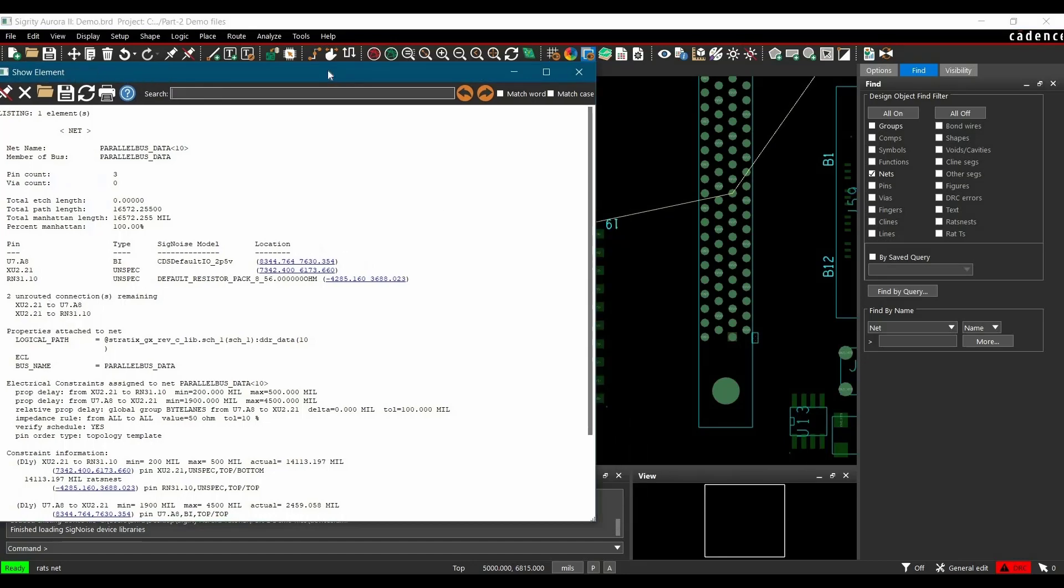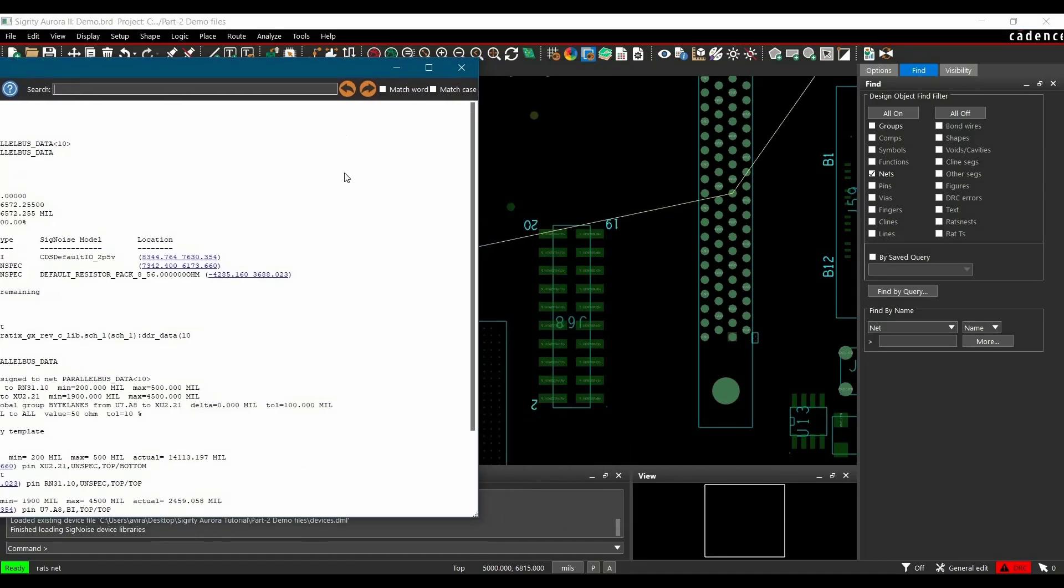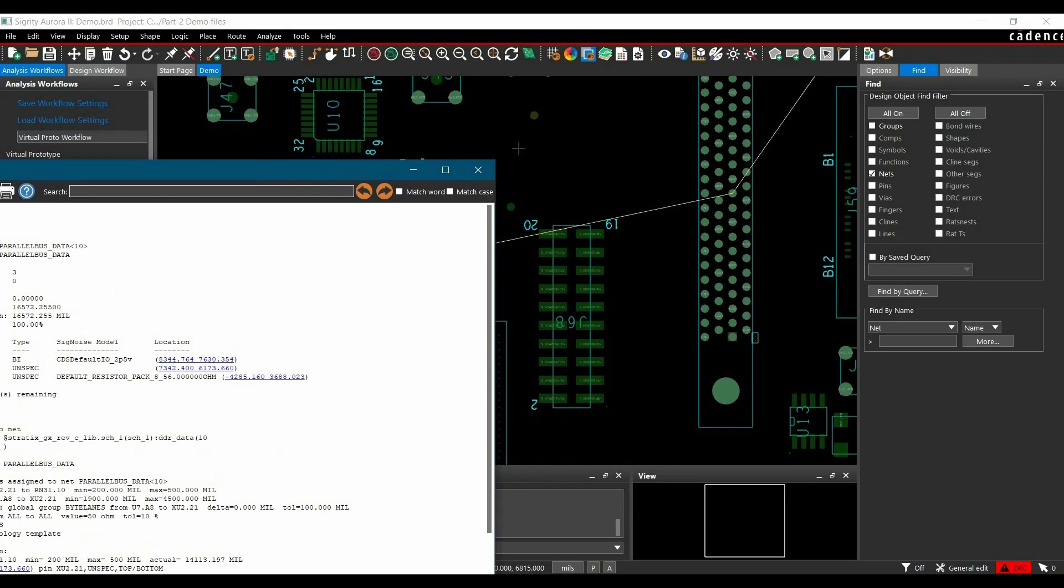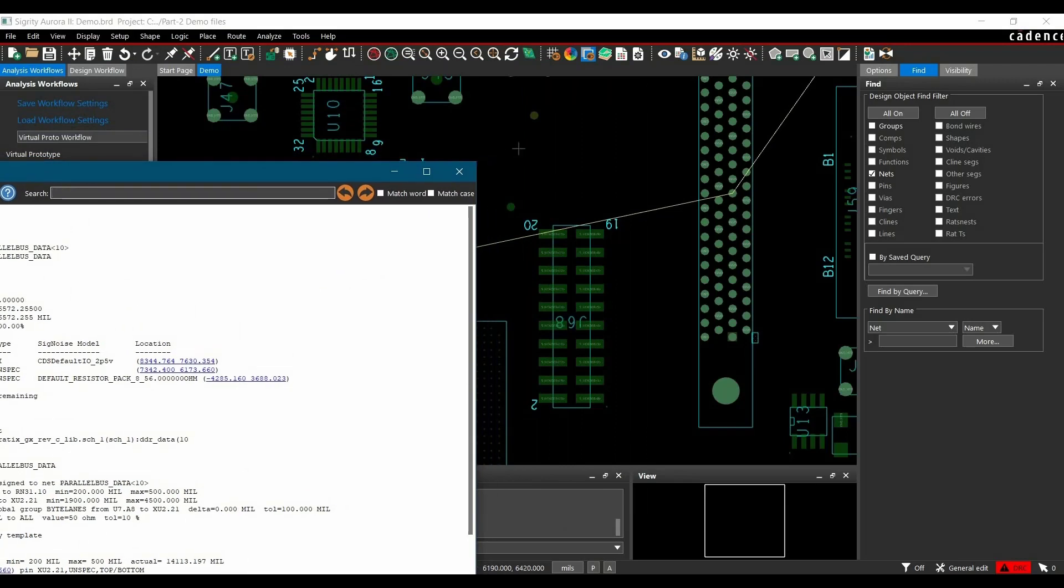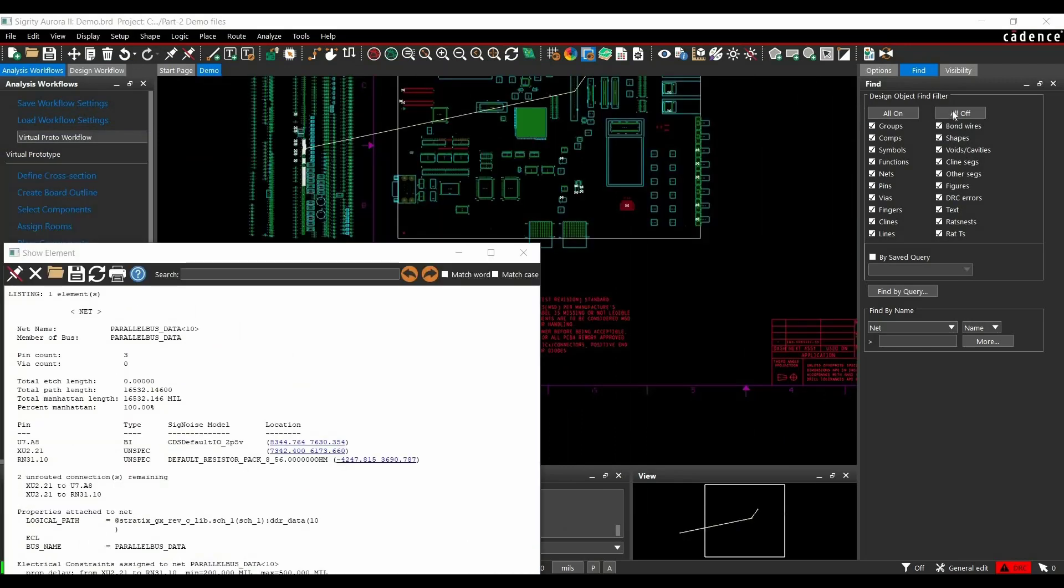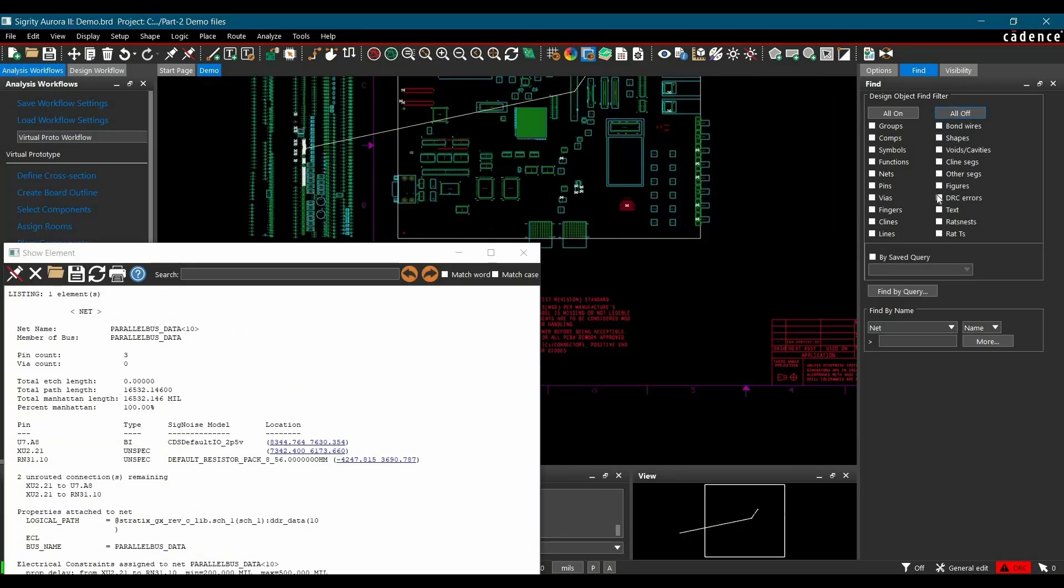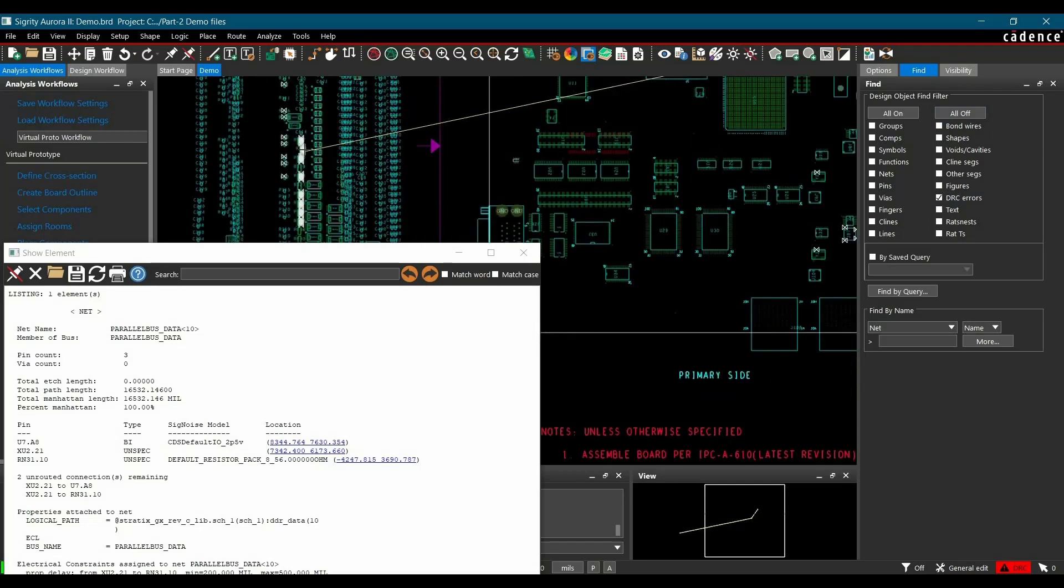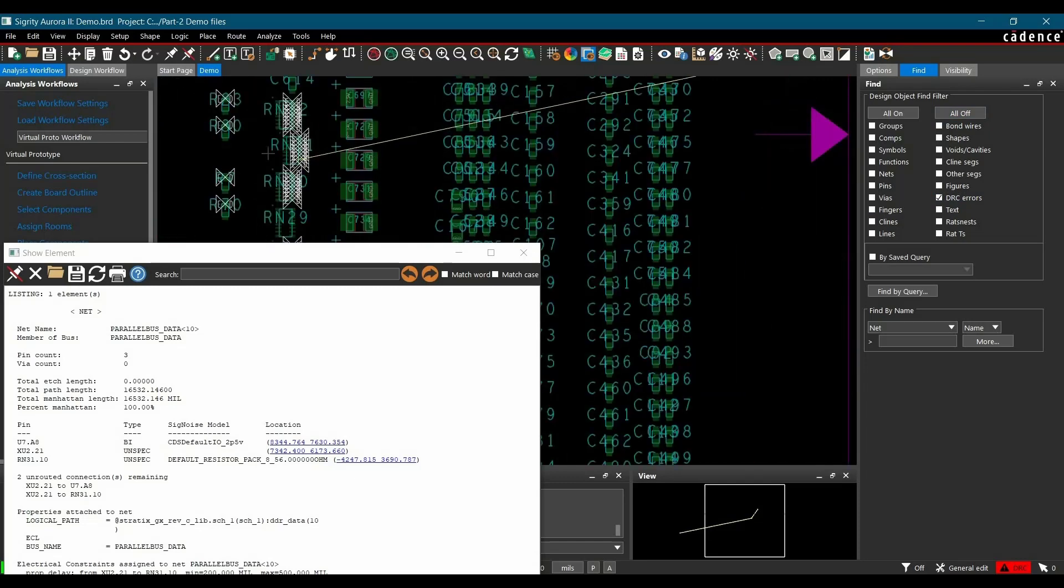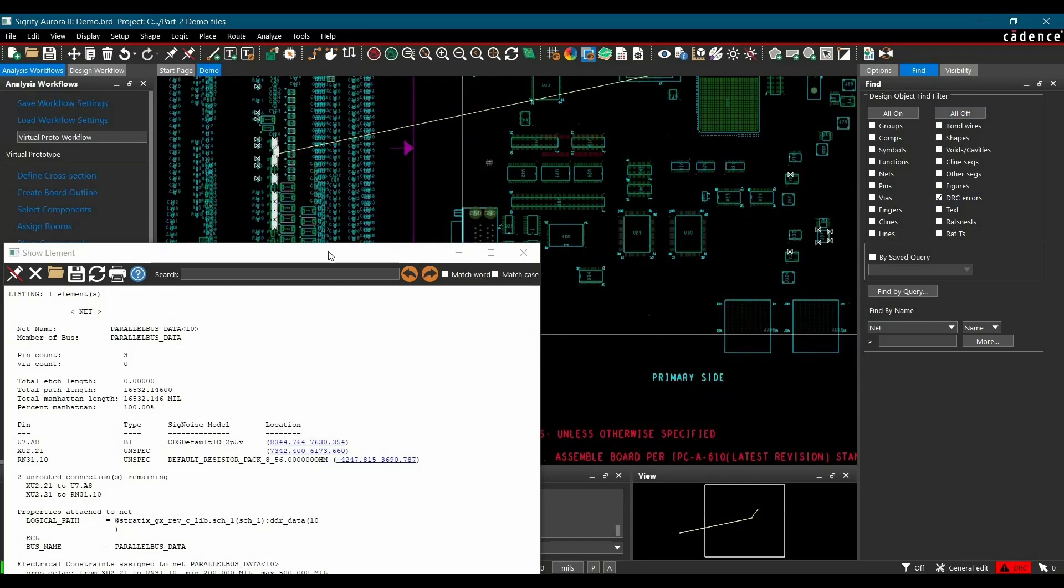As of now, we are not going to do anything here. Just leave it open. And click over all options except DRC errors. Okay, here we can do one more thing. I am just going to place this component a little bit closer to DIM connector.